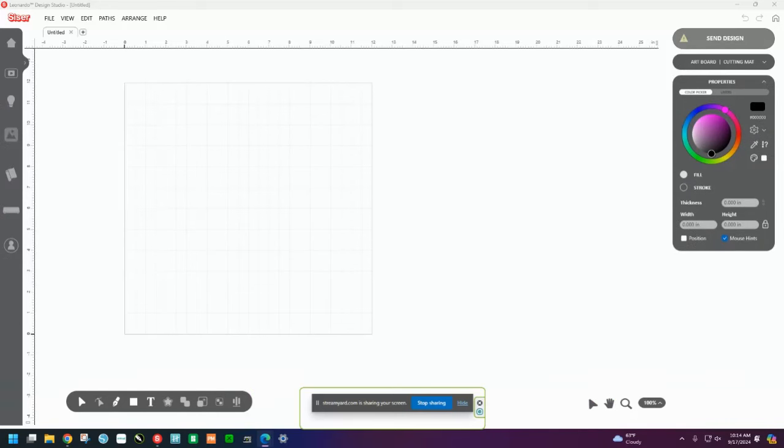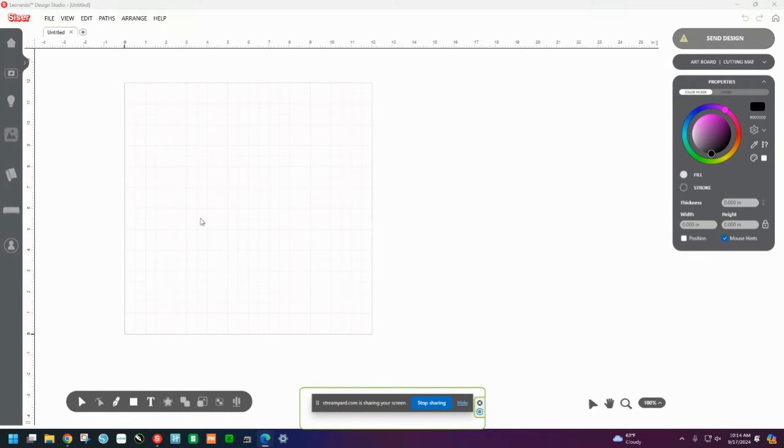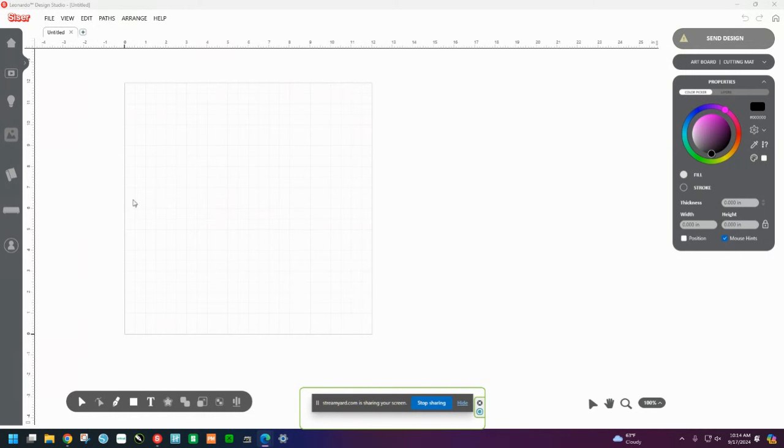Let us edit a rhinestone design in Leonardo Design Studio. This is regular Leonardo Design Studio, as you can see at the top left-hand corner—there's no Pro beside it. Now with the Pro edition, you can save your files as SVGs and take them to other programs. But the most important thing is you can still use your Leonardo Design Studio with your rhinestone files, even if you don't have Pro.